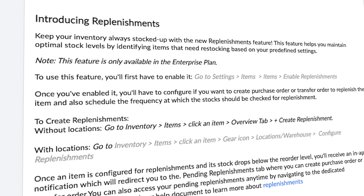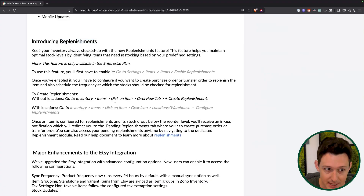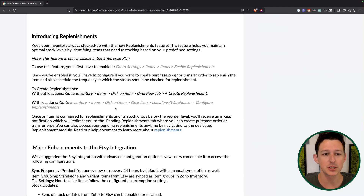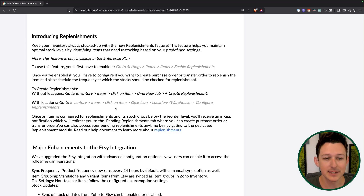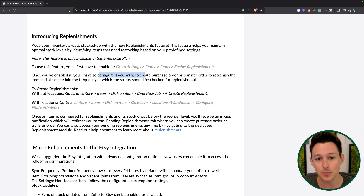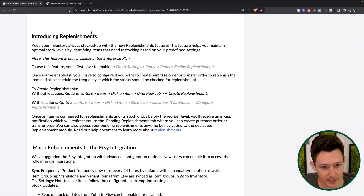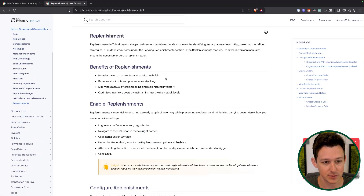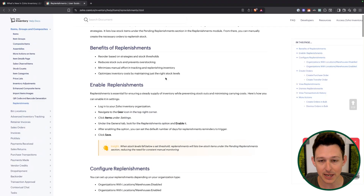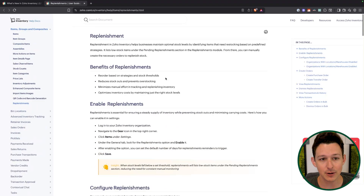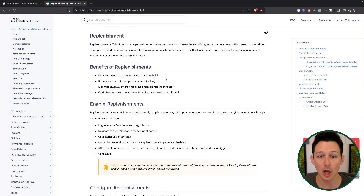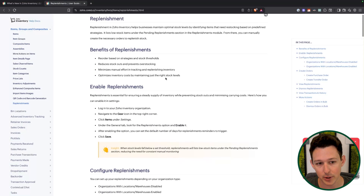One of those impactful updates is definitely replenishments. Replenishments are essentially a way to create a record that means you need to make a purchase for a particular item. To get a little bit more granular on this — what really is a replenishment? It's basically a pre-purchase order record that allows you to start listing stock items that are below their restocking point.